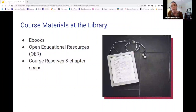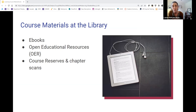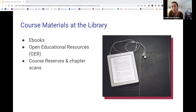So how can we help? With those stats in mind, you might utilize resources in the library to provide free access to course materials to your students. These are the primary ways that we can make course materials available: eBooks, open educational resources, course reserves, and chapter scans. In addition to collecting print materials, the library also provides access to eBooks. So when you are creating your syllabus and selecting your course materials, a good practice is to contact your subject librarian to find out if the materials you're assigning are available through the library.